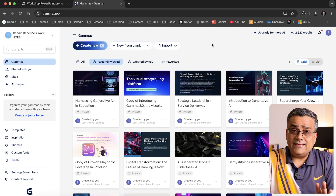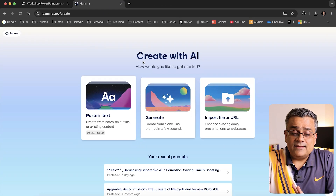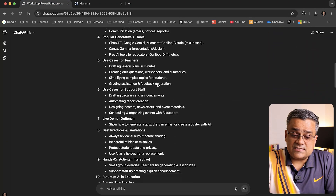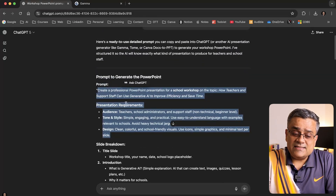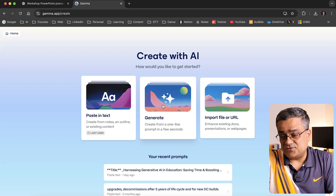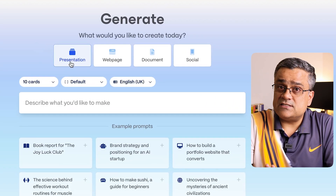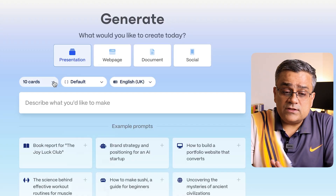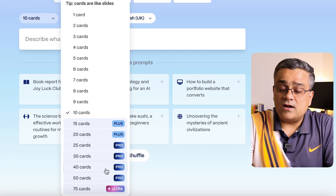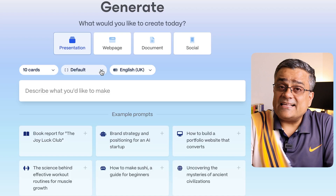This is the Gamma interface — I've used this tool multiple times before. I'll click on 'Create New' and there are three options: paste in text, where I can paste everything generated from ChatGPT, or 'Generate,' which is the option we're using in this video. If I click 'Generate,' I can see the interface. We're looking for a presentation with 10 cards — more than 10 cards requires a paid plan. They have three tiers: Plus, Pro, and Ultra. 10 cards is more than enough for this video.